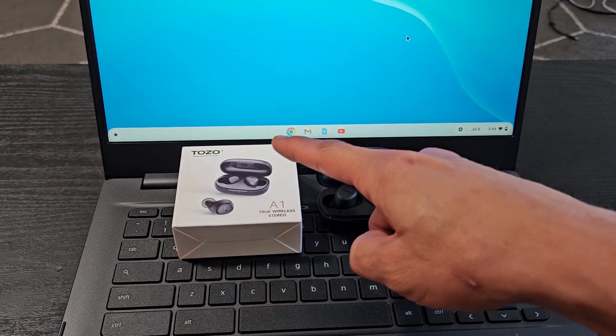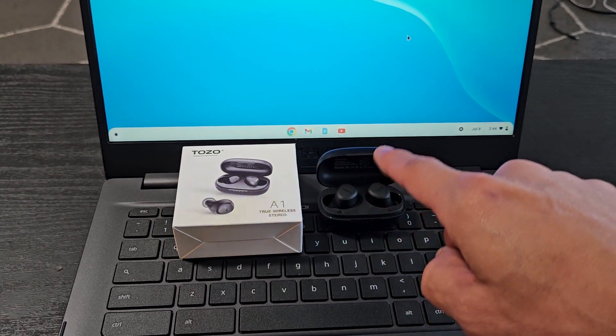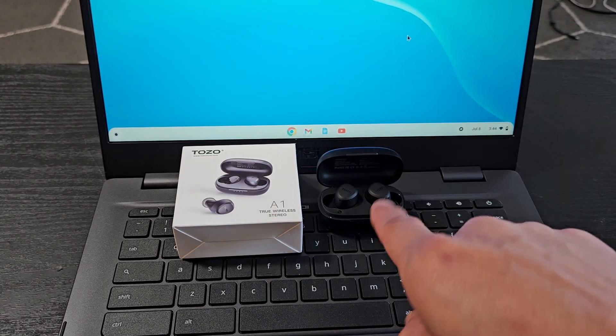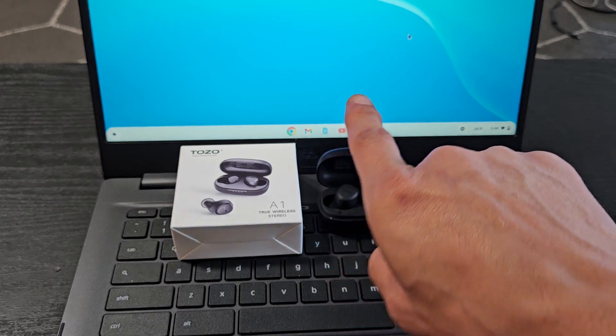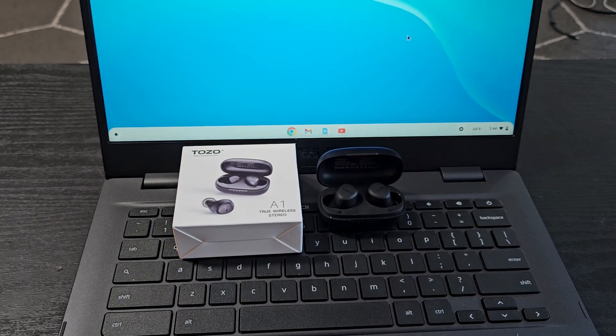Here's a pair of the Tozo A1 Bluetooth earbuds. I'm going to show you how to pair and connect these directly to a Chromebook via Bluetooth.